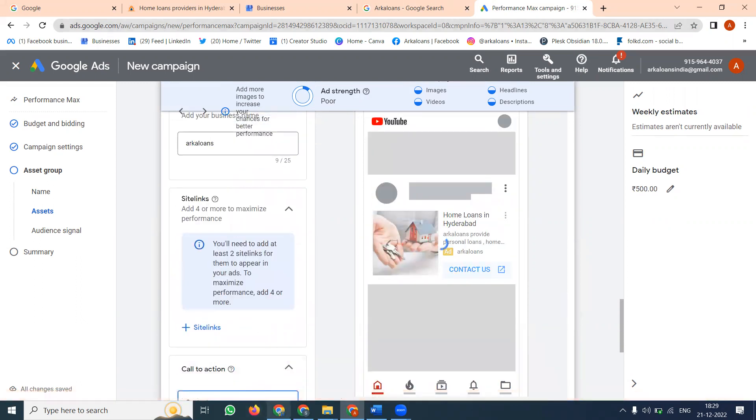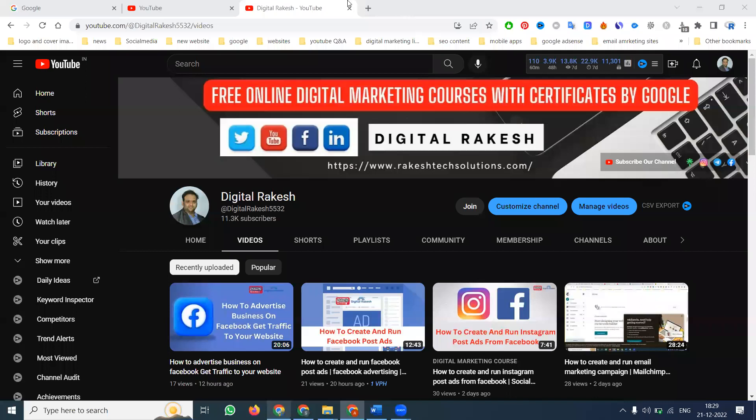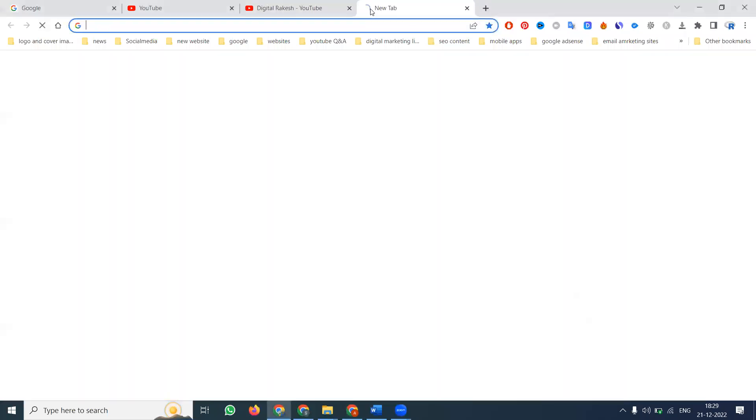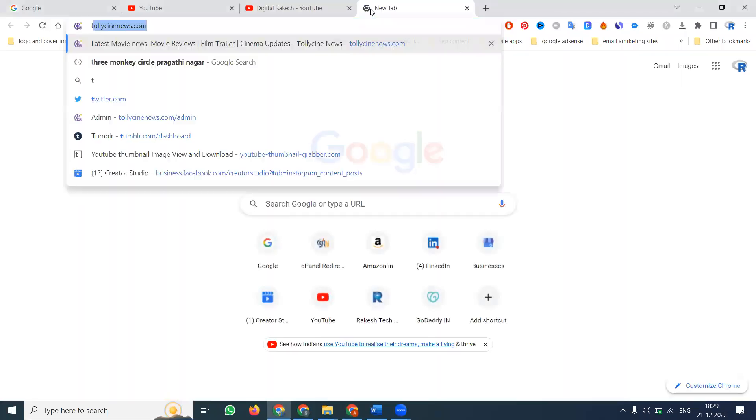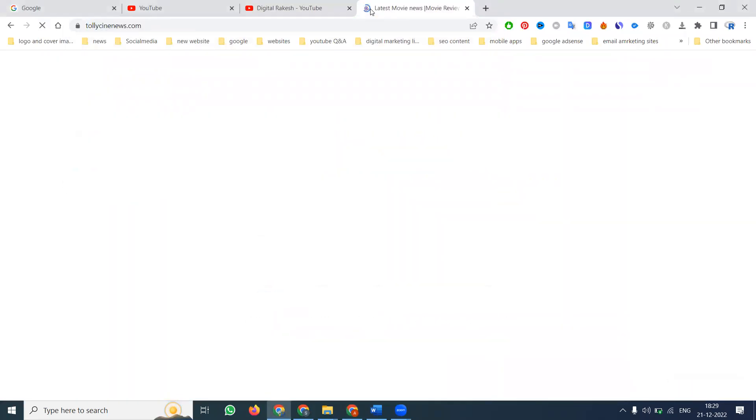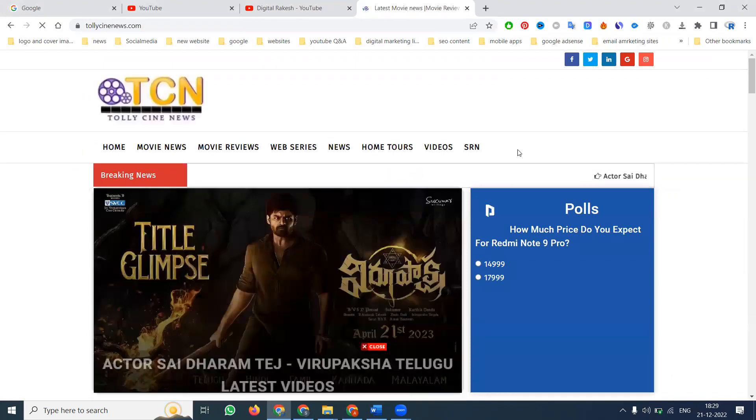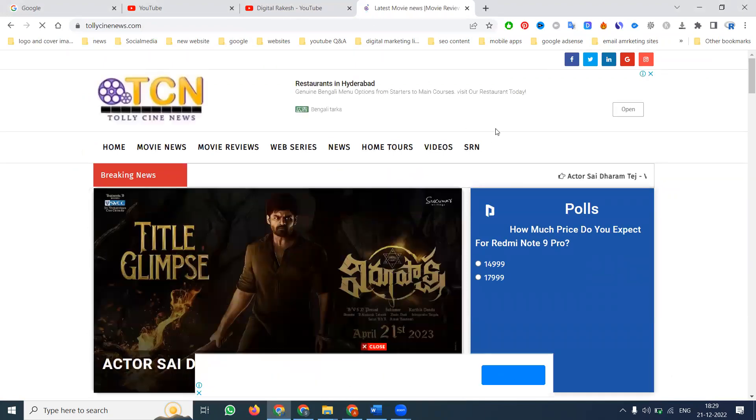If you go to any particular AdSense website, the ad will be visible to the customer like this. The ad will appear on AdSense partner sites.